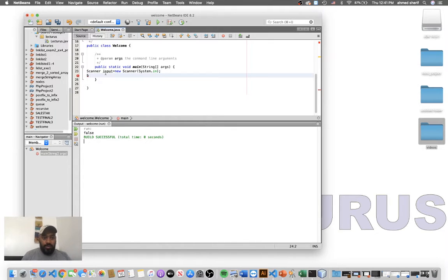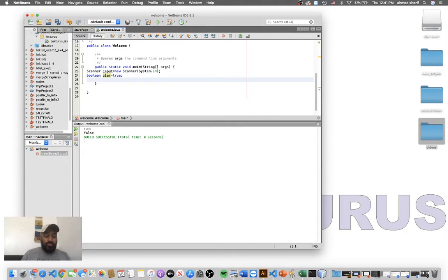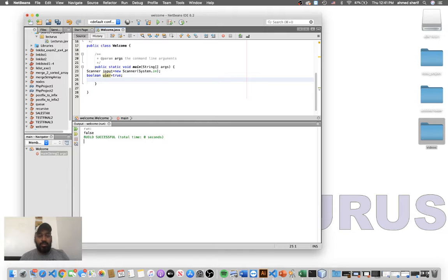The boolean data type — let's say boolean user — is either true or false. Let's set user to true and print it out. We use if statements mostly with booleans because you compare two values and the result comes out as either true or false.